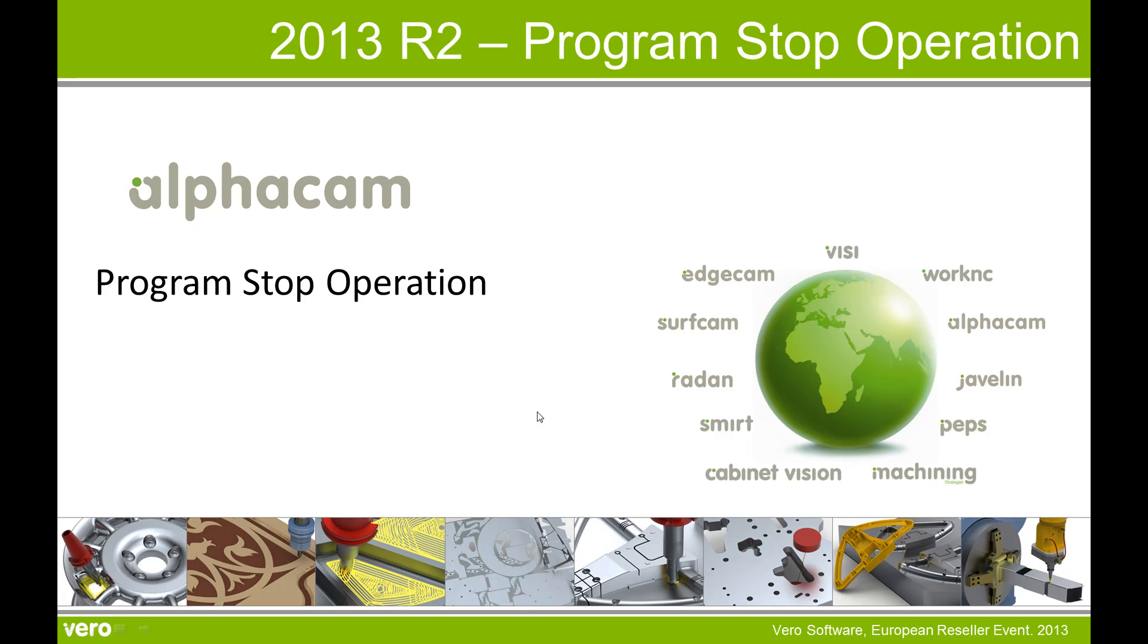This is a presentation of what's new in 2013 R2 covering the program stop operation.